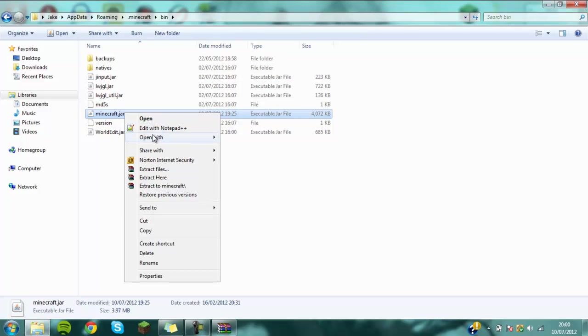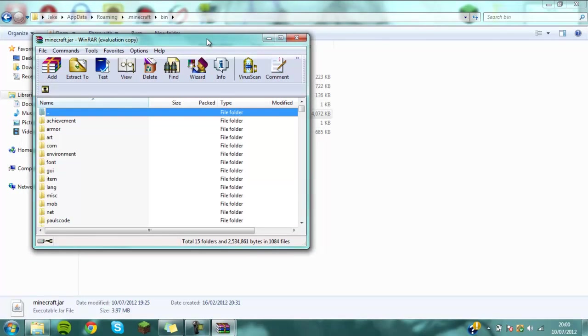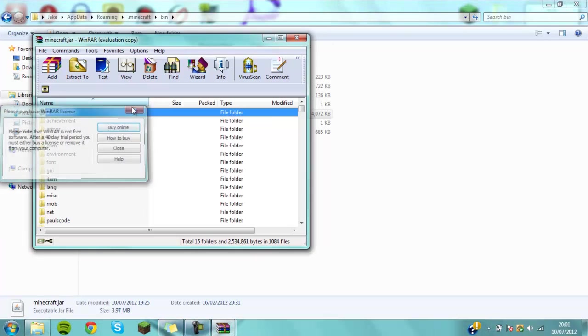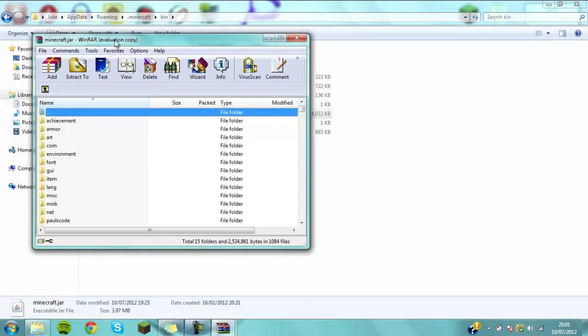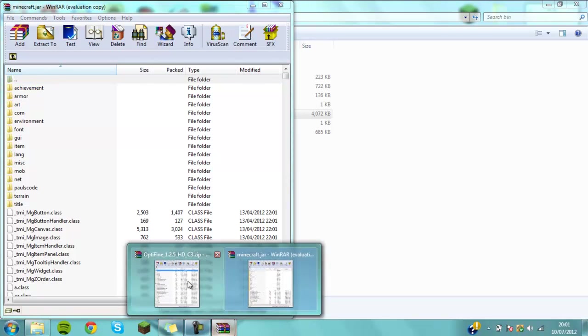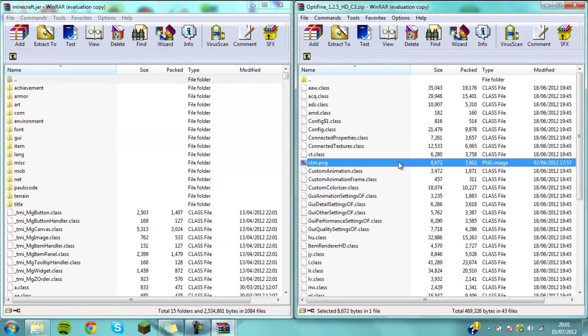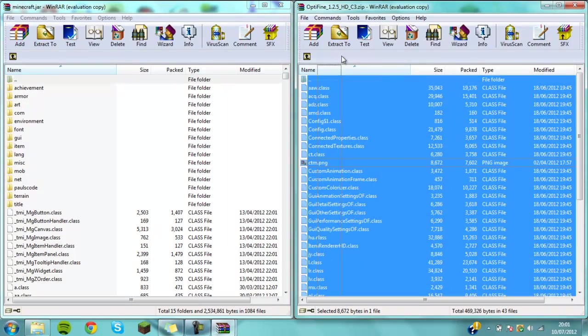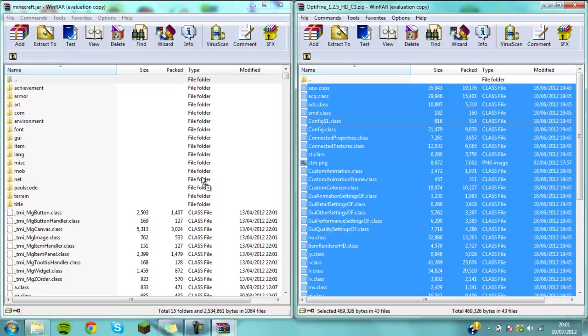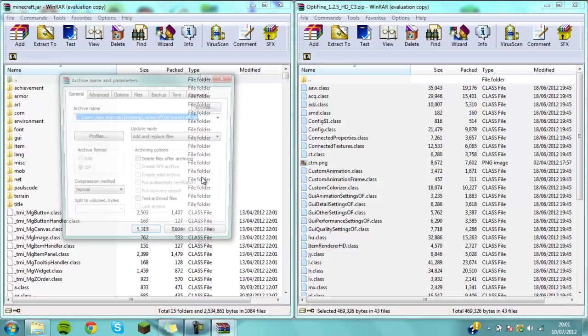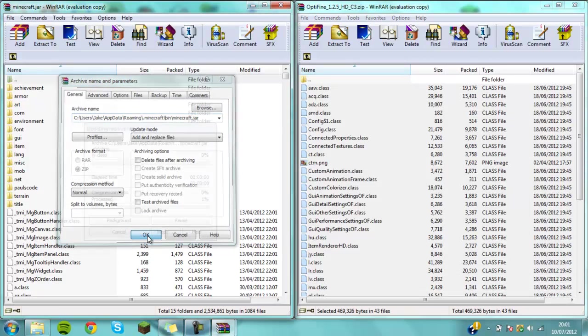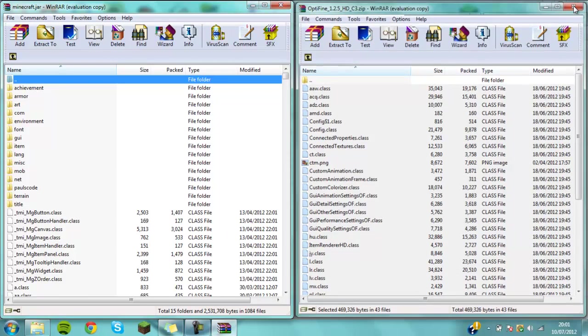What you want to do is go open with WinRAR archiver. You're going to need WinRAR to do any mod installing, so bear that in mind. You need to open it up—you don't have to do it to the side but I just prefer doing it. Then you want to select all of these files like so and literally just drag them into there and just press OK.